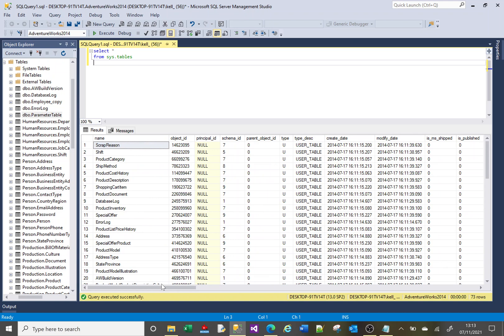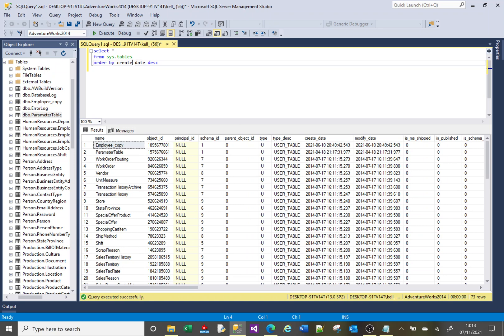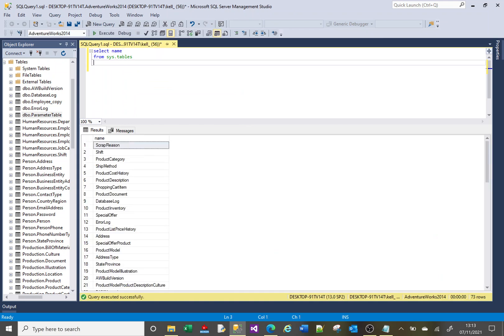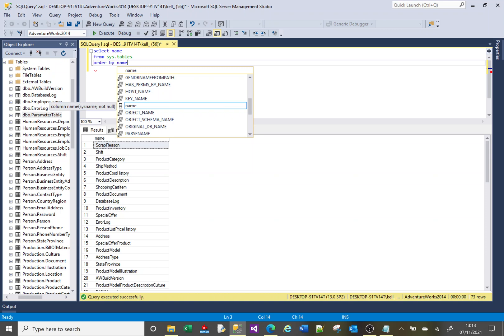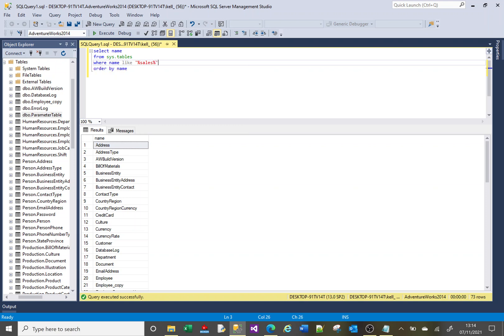You could do a few things — for instance, you could see if you recently created tables and find what was the latest table created. You can say ORDER BY create_date DESC, or ORDER BY modify_date if you wanted to know the latest table that was modified. What I'm kind of interested in here is just the name of my table, ORDER BY name. Maybe I'm looking for tables that relate to sales, so I can say WHERE name LIKE 'sales%'.